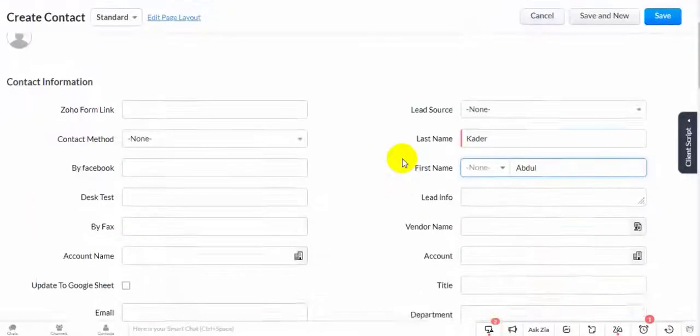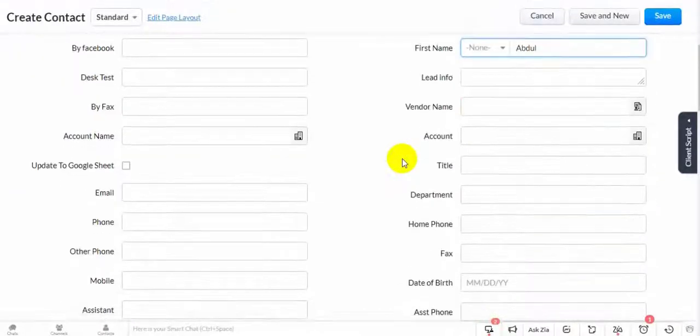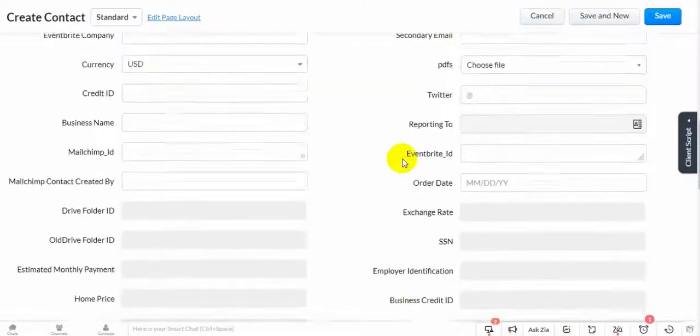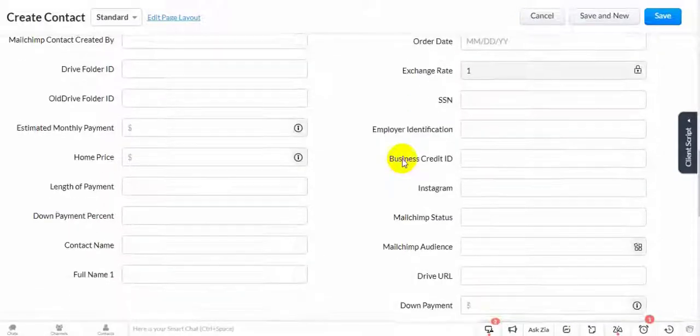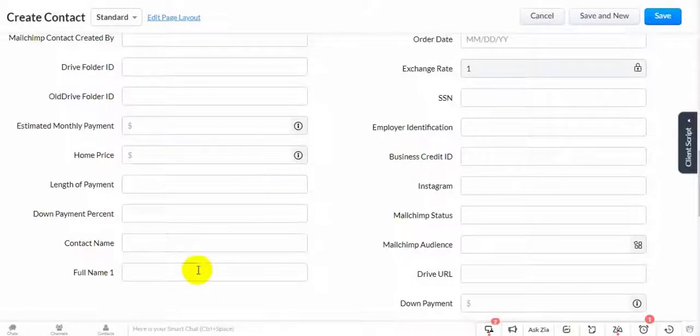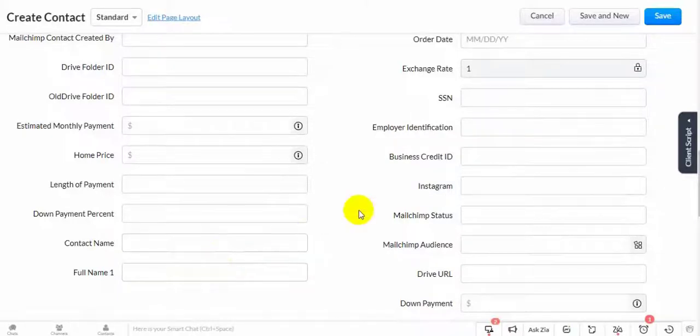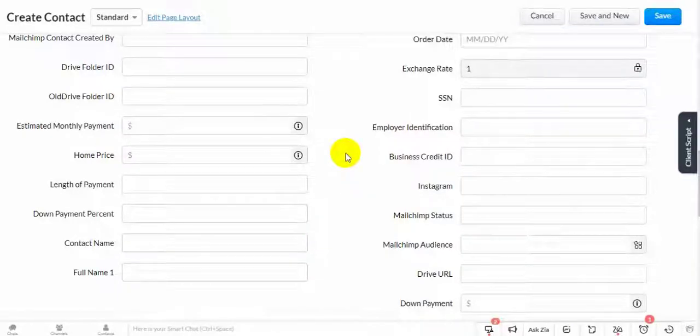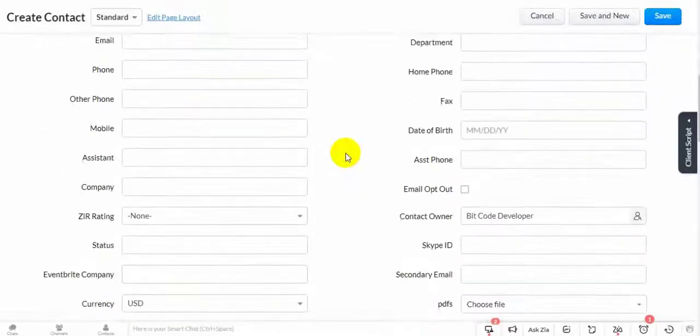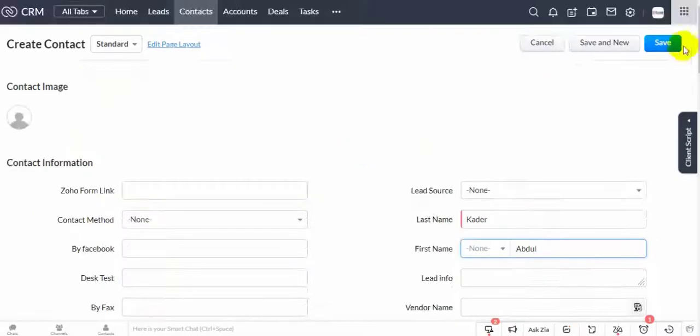These two fields I have created here, and I'm not going to update this here. This will update from the first name and last name automatically. Let's save it.